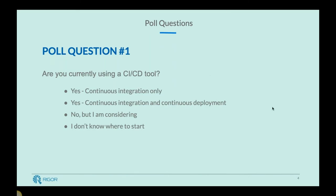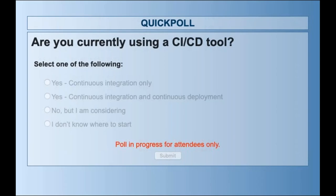I'm going to begin with a poll question: are you currently using a CI/CD type tool? If you guys could answer this, that would be great. We just launched the poll in the webinar sidebar. People are starting to collect responses. Rich, when was the first time you were introduced to a CI/CD tool?